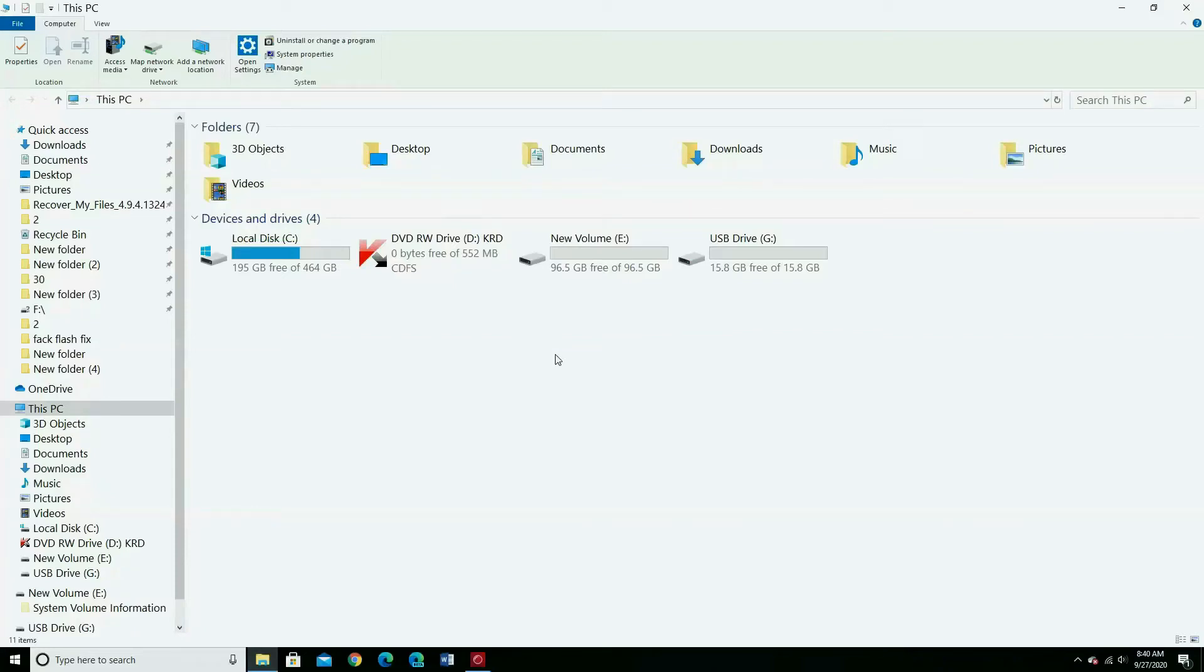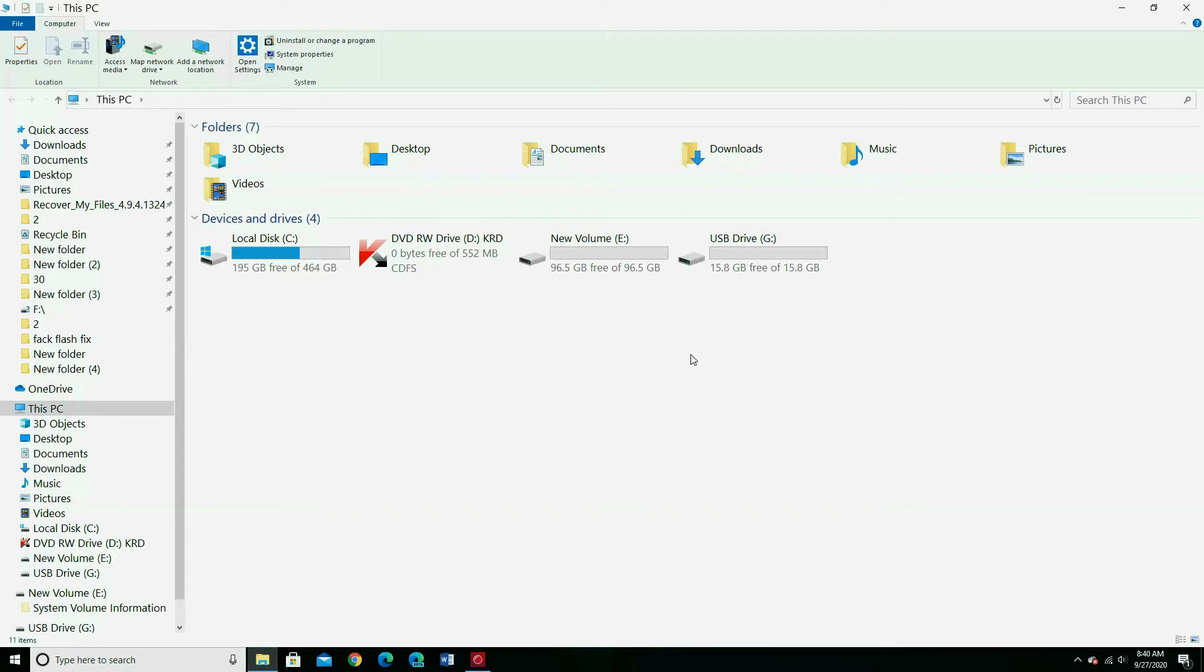Hi guys. Today I am going to show you how to fix extend volume and unallocated partition too. I have here my flash drive. It has two partitions showing and a third one I removed.